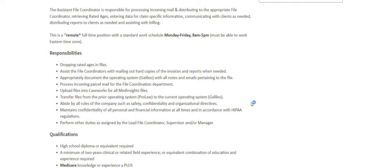Now responsibilities: dropping rated pages in the files, assist the file coordinators with mailing out the hard copies of the invoices and reports when needed. Appropriately document the operating system, Galileo, with all notes and emails pertaining to the file.